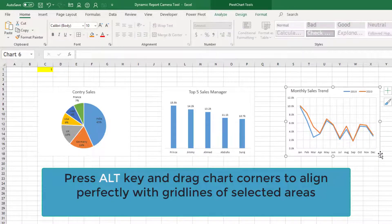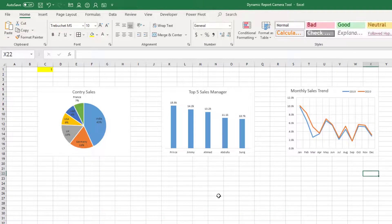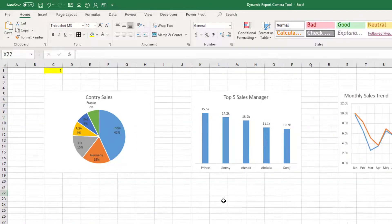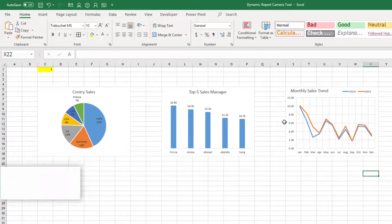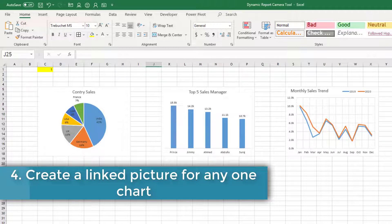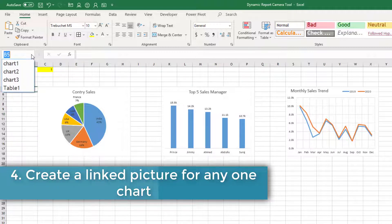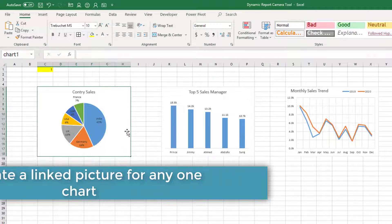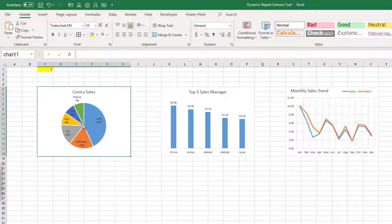Same way here also. So all the three areas are perfectly covered by our charts. Now let us go to the name box, select chart 1 and it selects the first chart.